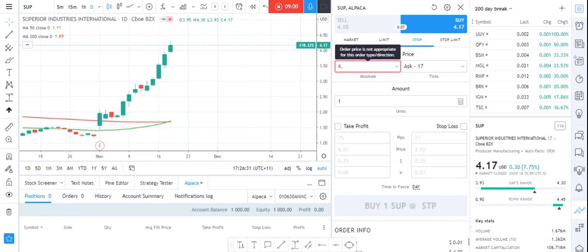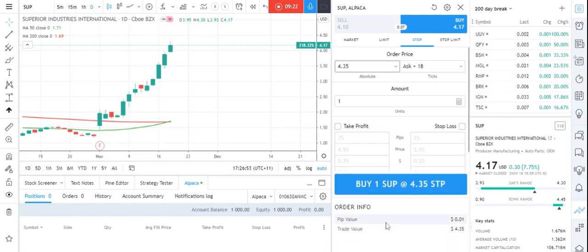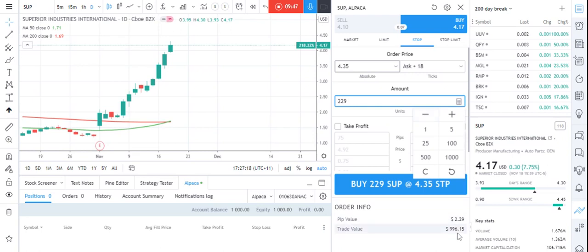So it's a stop order — it's not going to order unless it gets to $4.35. My balance is $1,000. If I drag these up you can see my trade value is $4.35. I'm going to add shares — 100, then another 100, add 25, add five. Five has taken me over $1,000 so I'll go negative a little. I'm at $996.15, so I'm happy that's going to use up the full amount. It's going to order me 229 stocks if it gets up to $4.35.